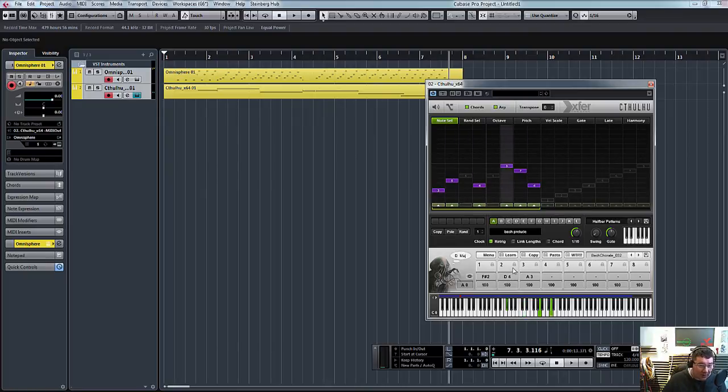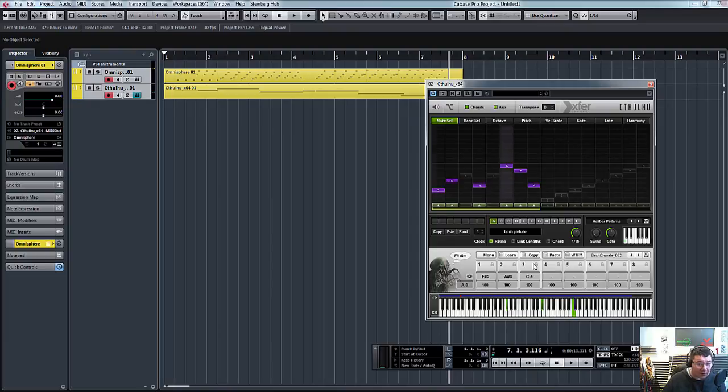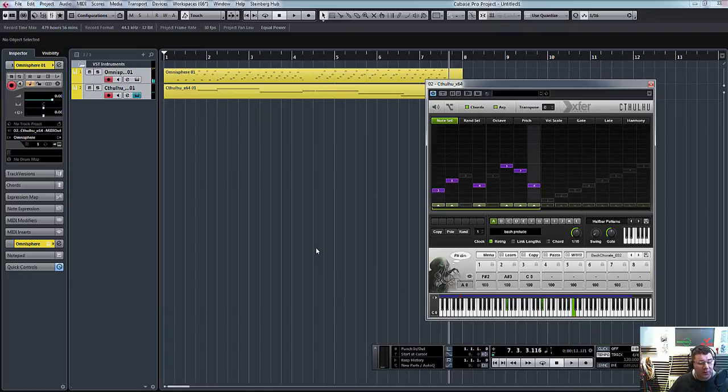Again, you can change all these as well to different notes. So, really nice. So, yeah, that's it. Quick tutorial from ADSR Pro.